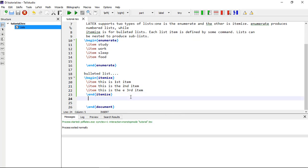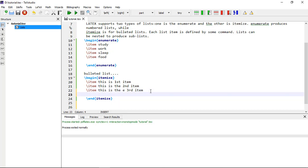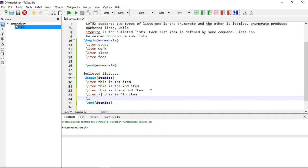Here is another useful feature: it is easy to change the bullet symbol using square brackets after the backslash item command. For example, backslash item with a minus sign in square brackets will display a minus as the bullet for that item. You can also use a plus sign within square brackets for a different item.